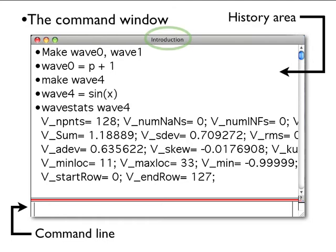The title of the command window is the name of the current experiment. The command window also includes a help browser button. Just click on this button to bring up the Igor help browser.